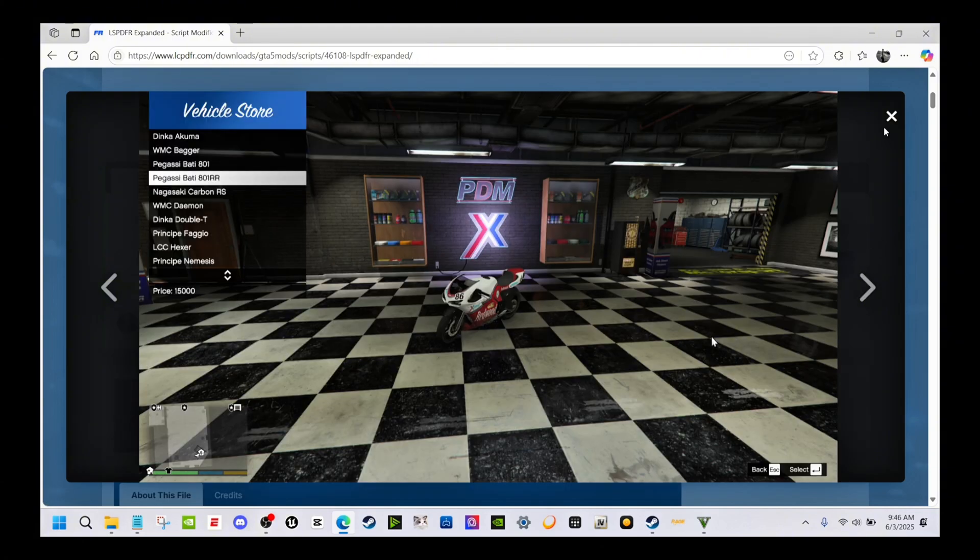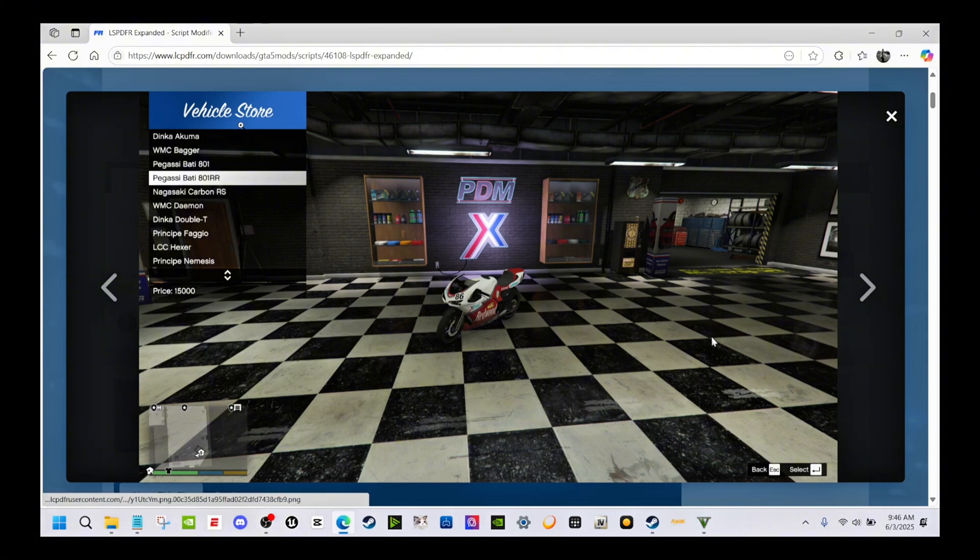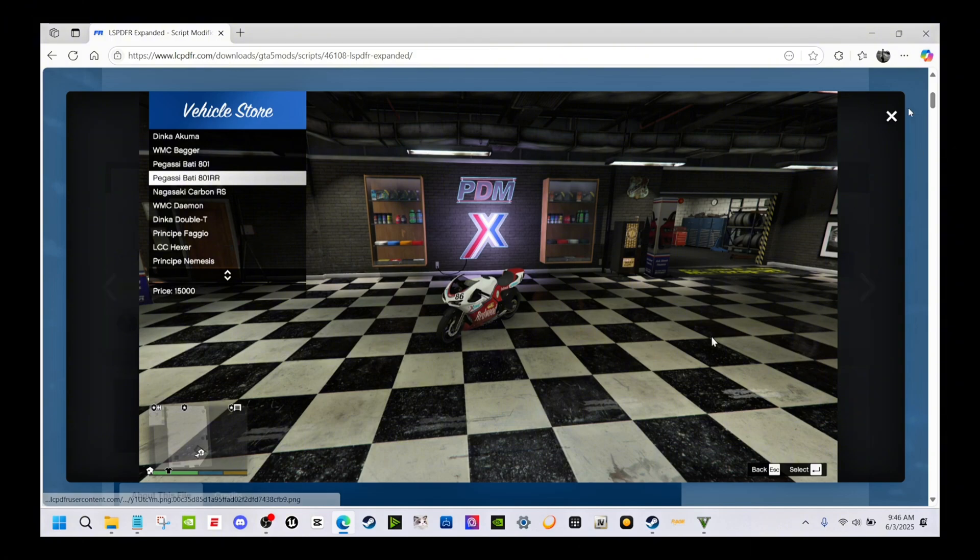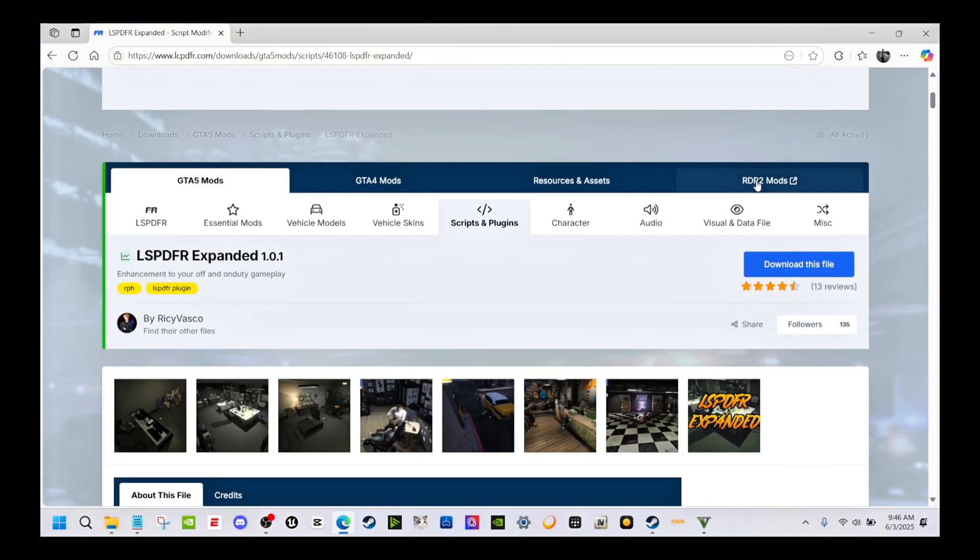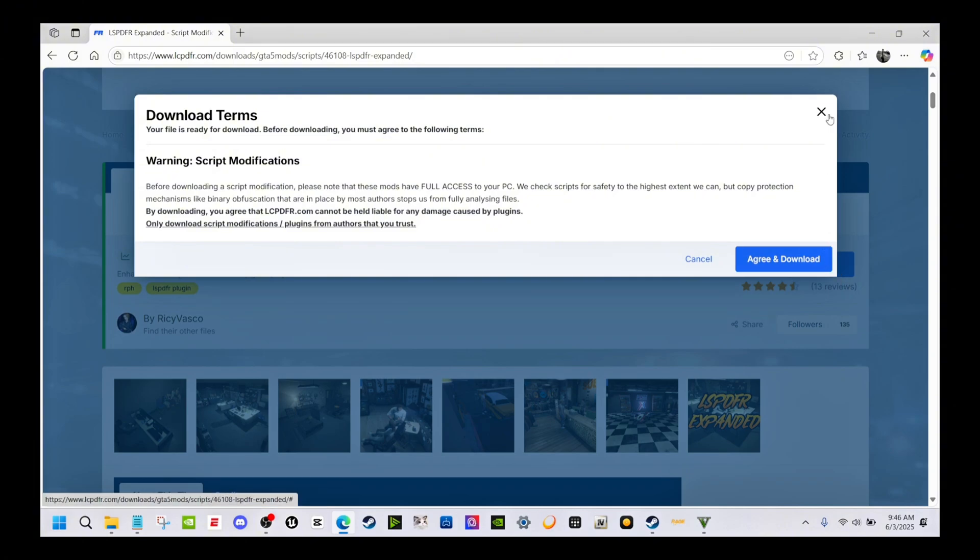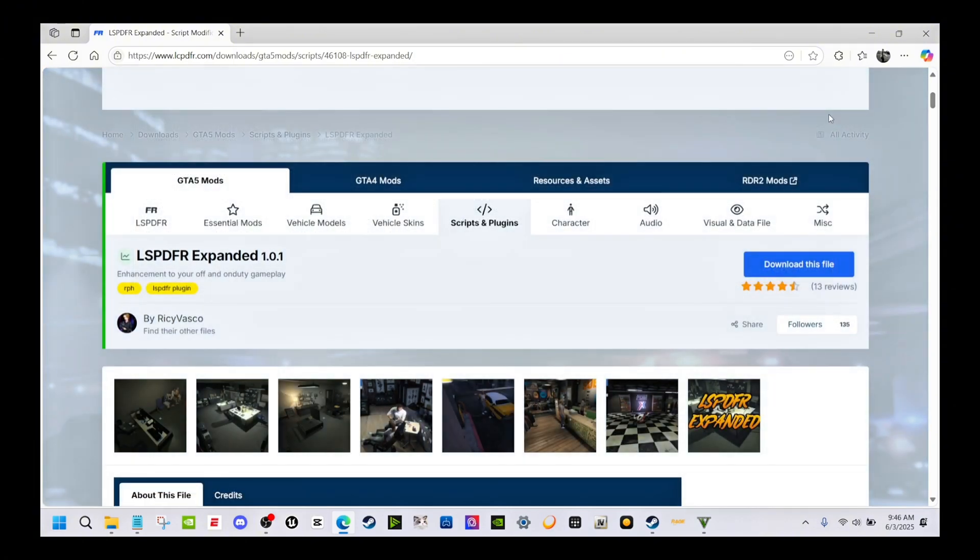There's the vehicle store to buy cars or whatever. I may show you in this video more of that stuff and how it looks inside the game. Let's go ahead and dive into it. This is the install. I'm going to put the link down in the description below.